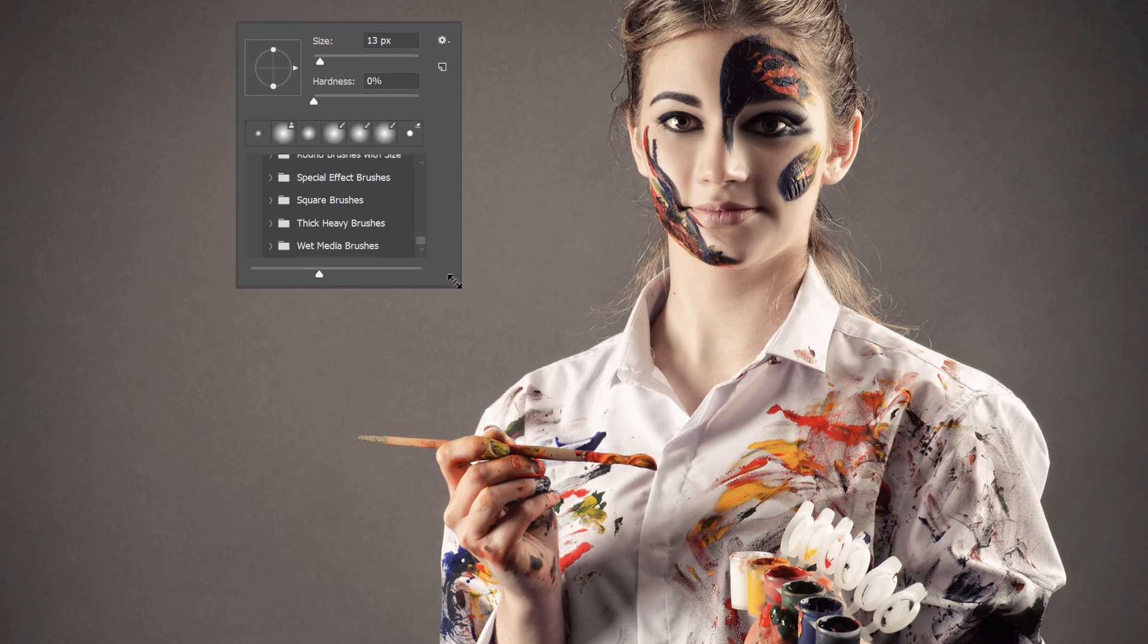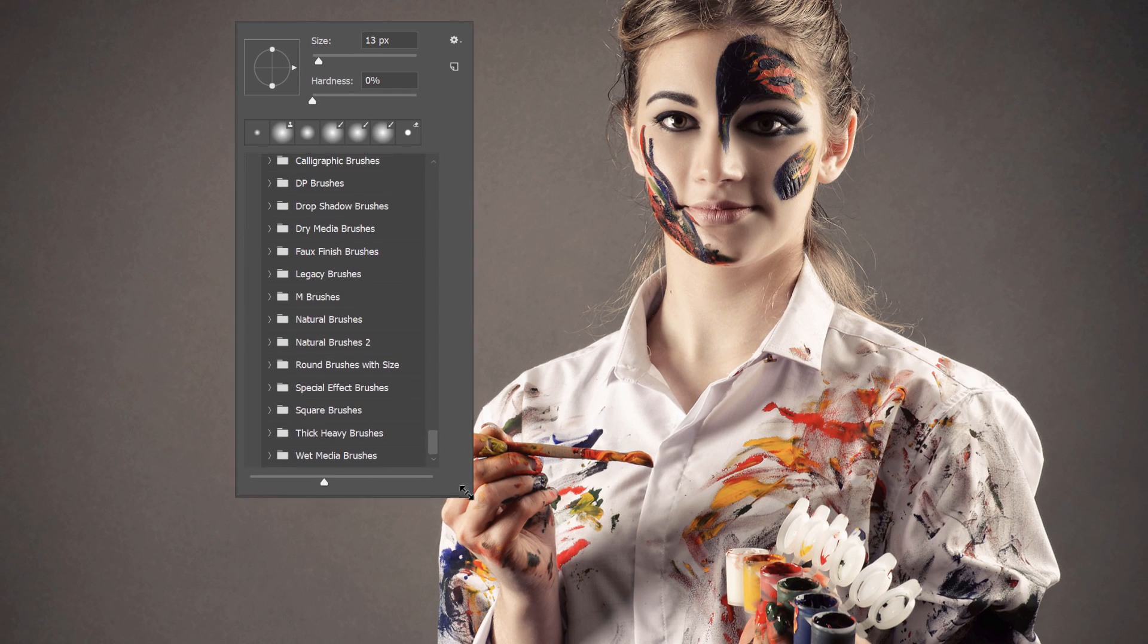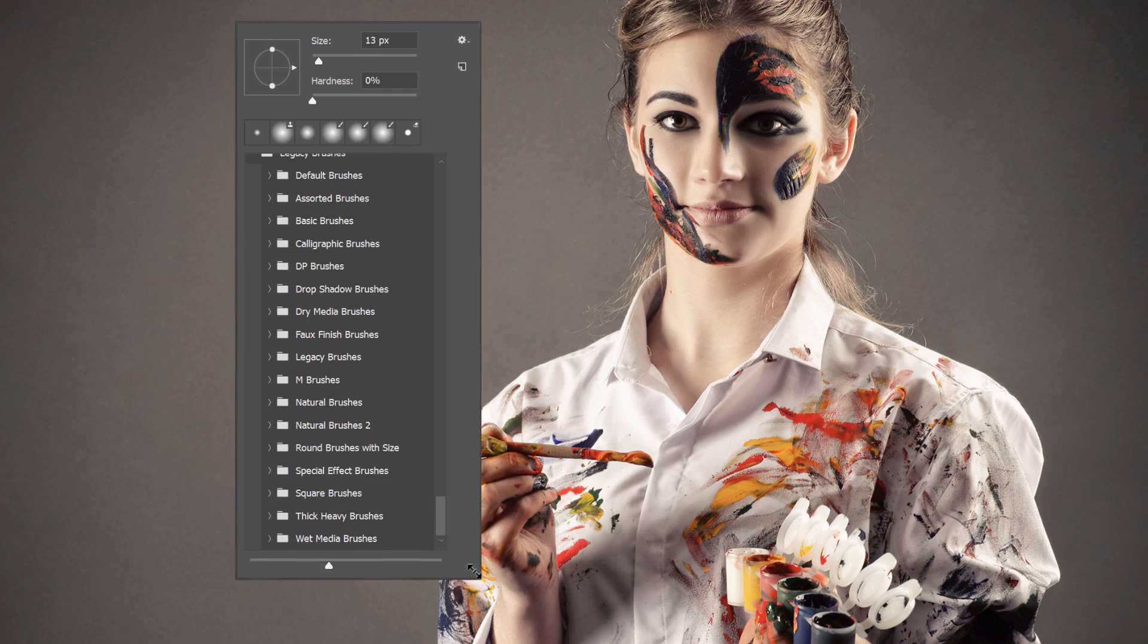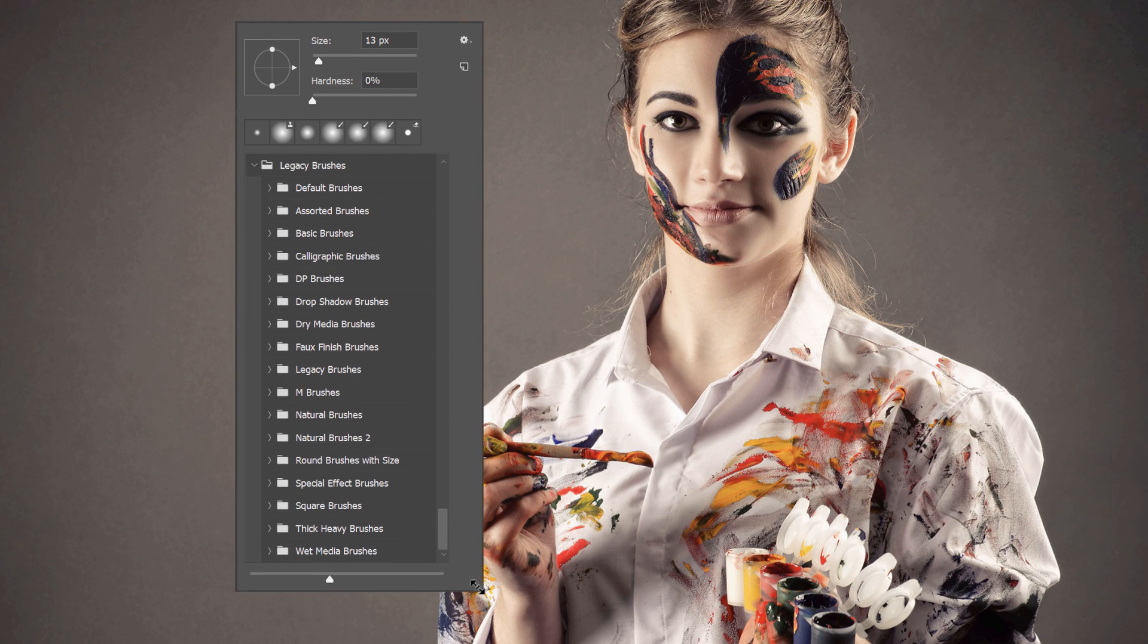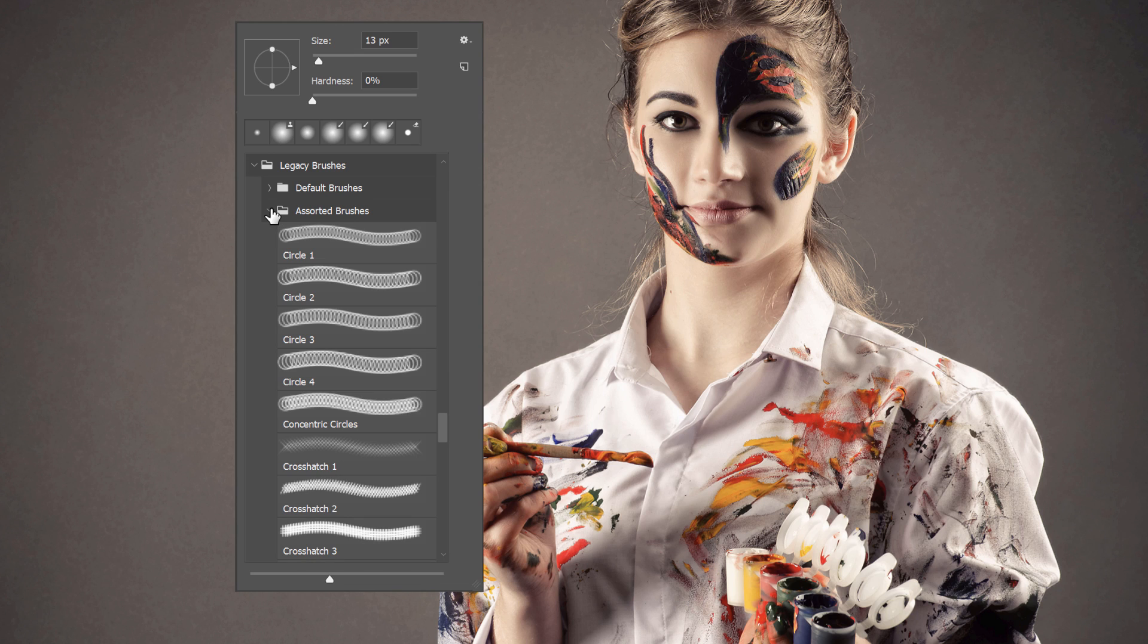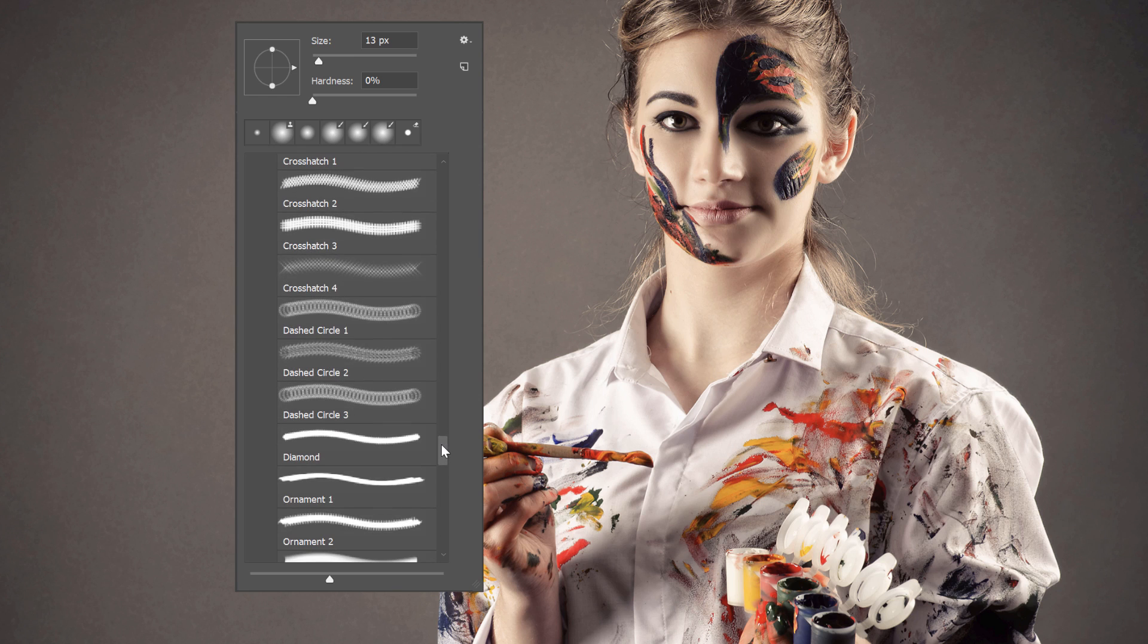You can make the panel larger to view more sets at once. And then to select a brush inside one of the sets, just twirl the folder open, scroll down to the brush you need, and then click on it to select it. Or double-click on a brush to select it and close the Brush Preset Picker.